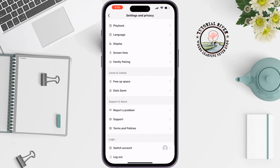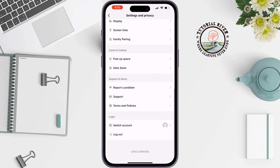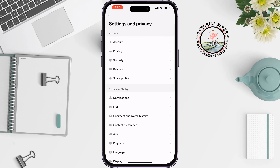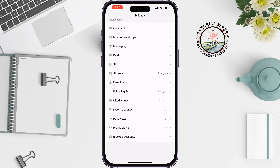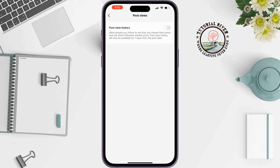Scroll down and tap on Privacy. Scroll down and you'll find the Post Views option — tap on it. To see who viewed your TikTok videos, you have to enable the option called Post View History.